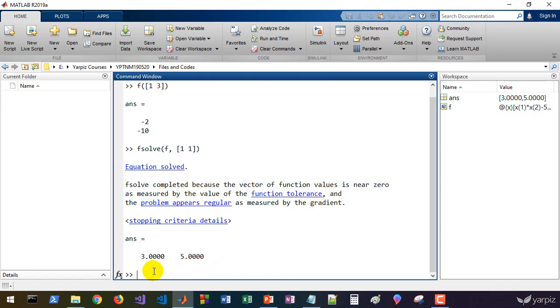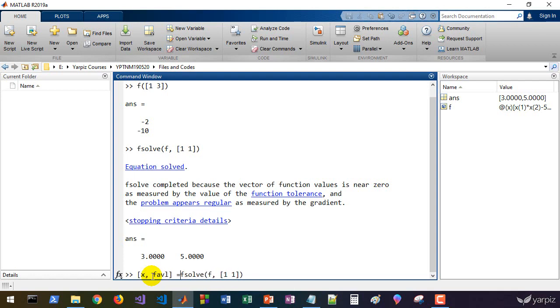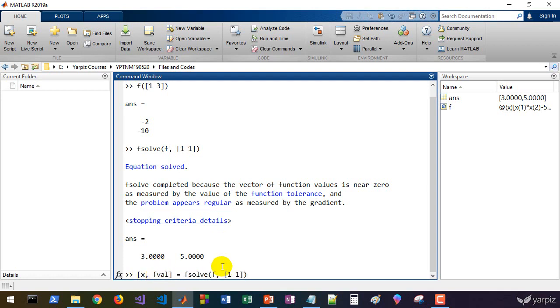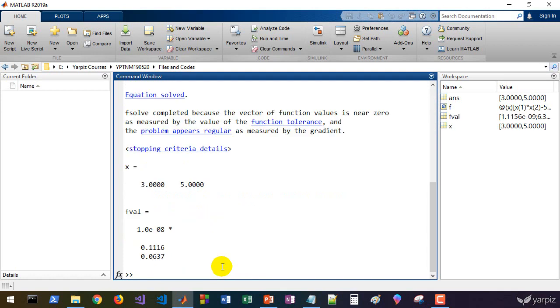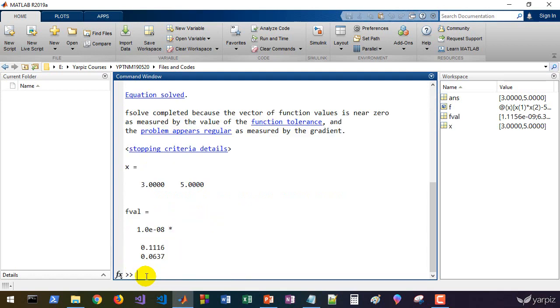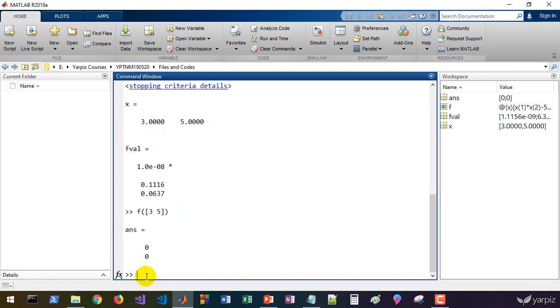What is the value of F? We can get it by obtaining the second output of this function. X is the final solution, and Fval is the function value at that point. You see that it's almost 0, and you can check it with 3 and 5.